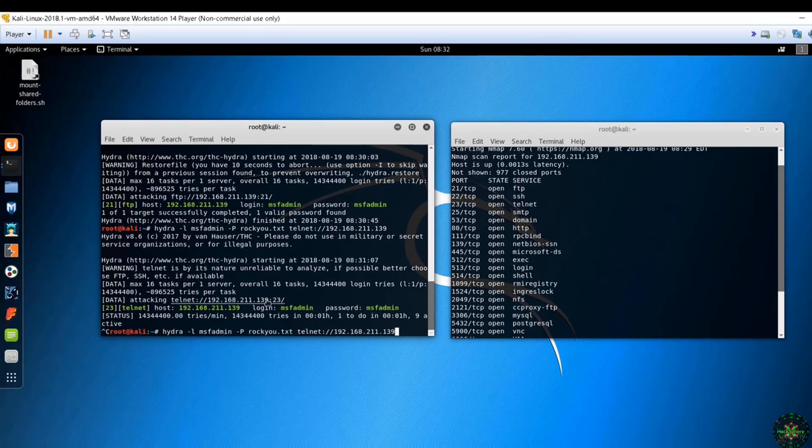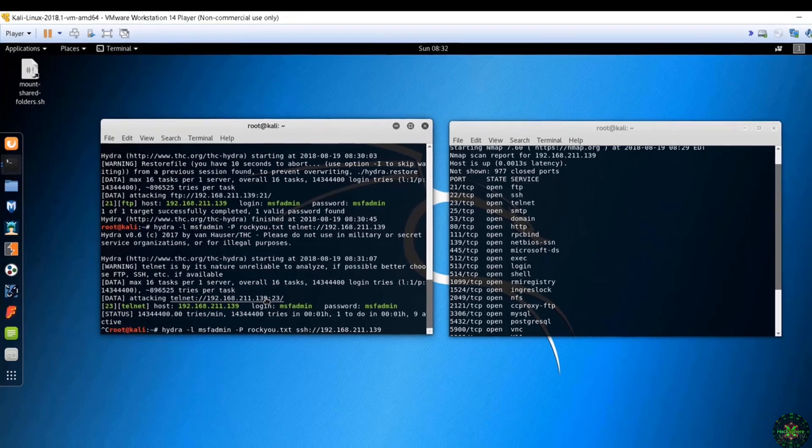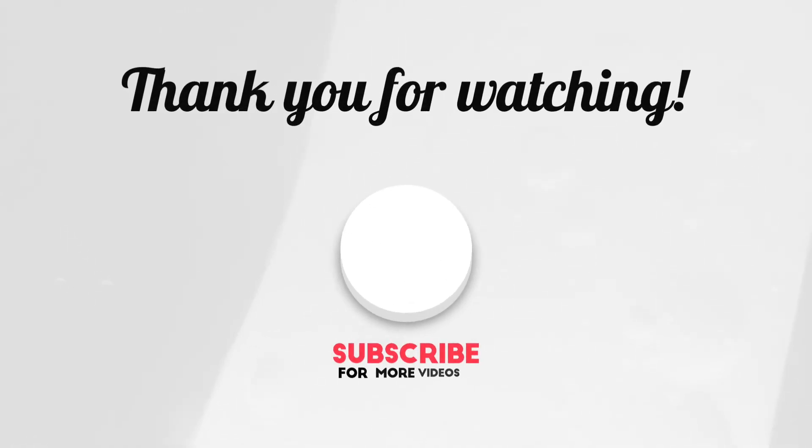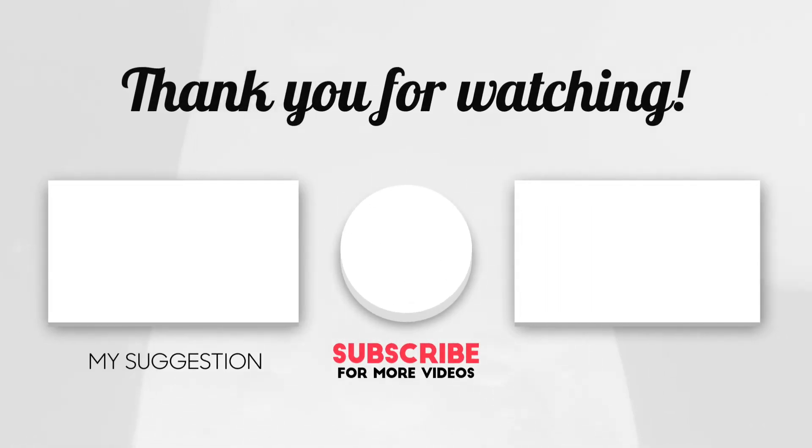This is very easy. You can do the same for SSH and lots of other services. So get familiar with Hydra and install Metasploitable tool and just play around with it.